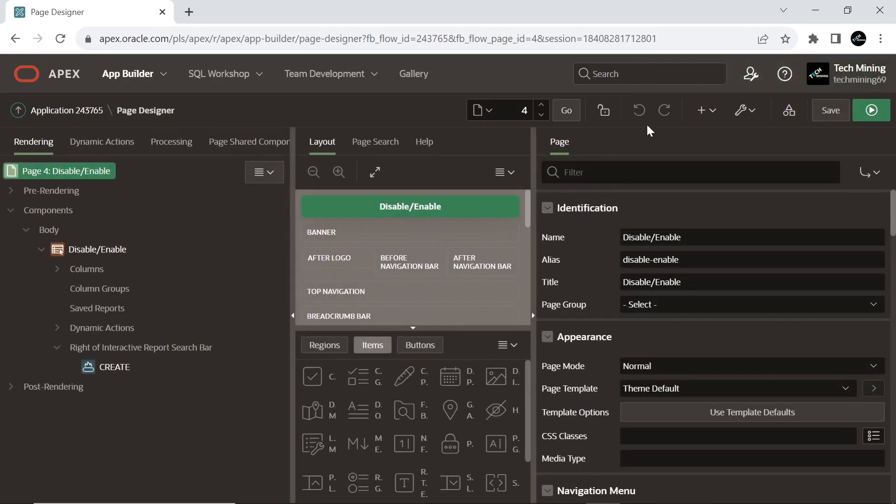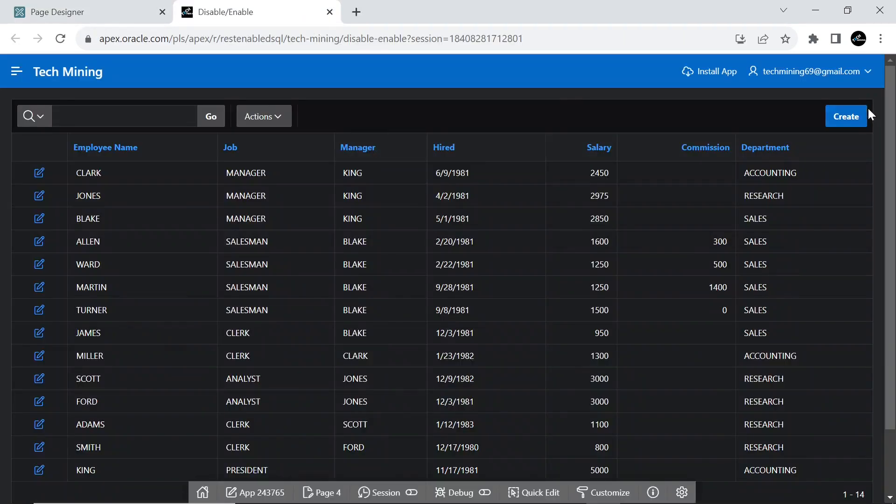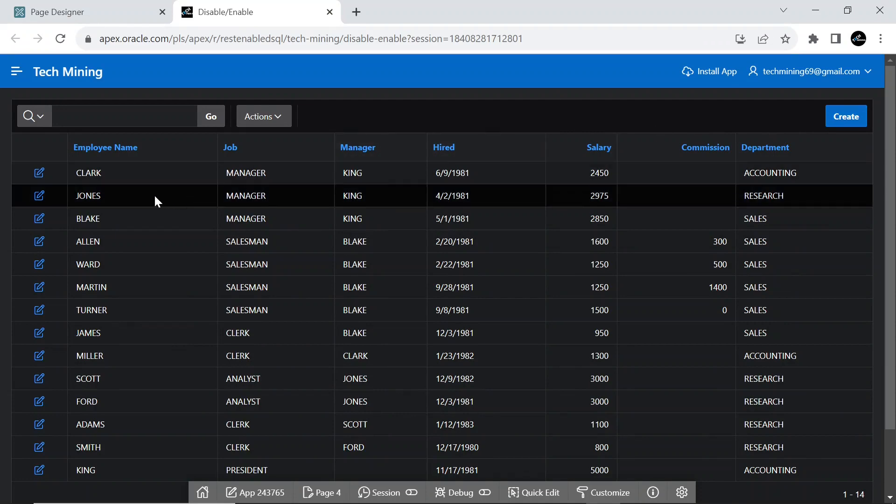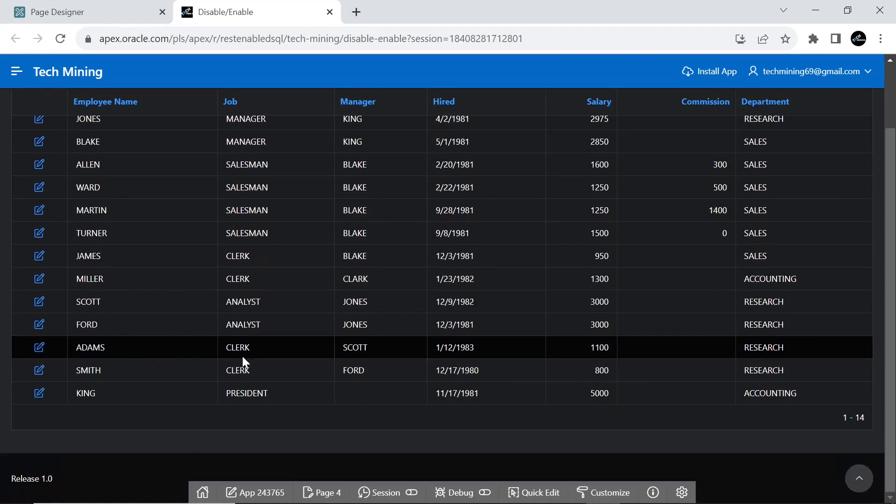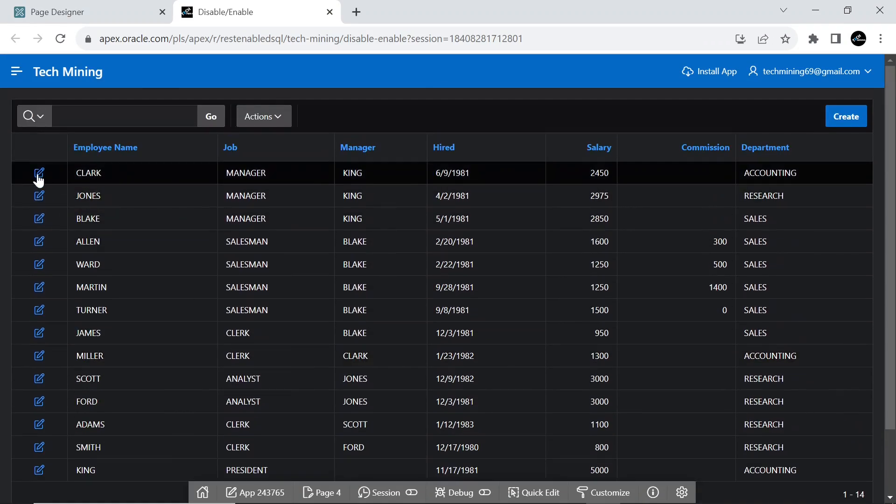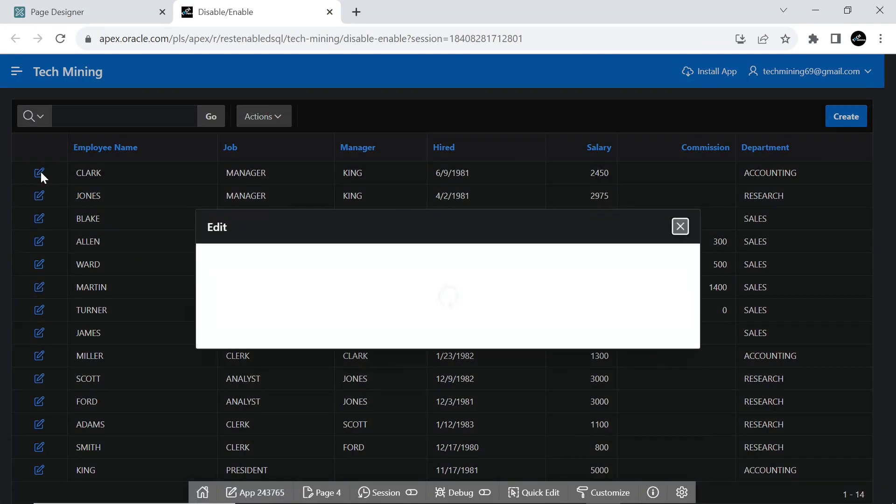After creating the two pages, run this page. This is our interactive report. Edit any employee name to see the form page.